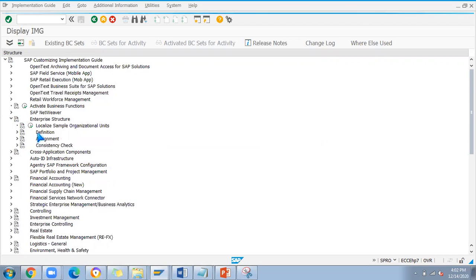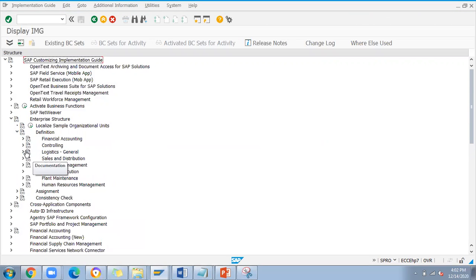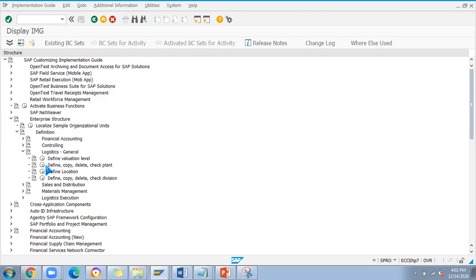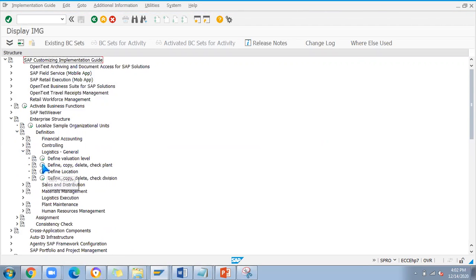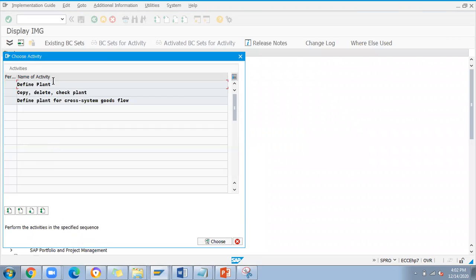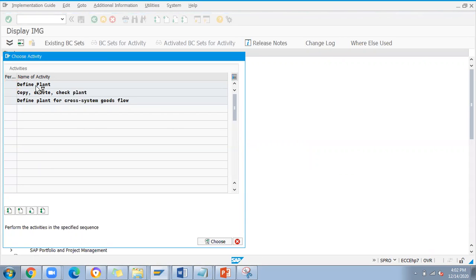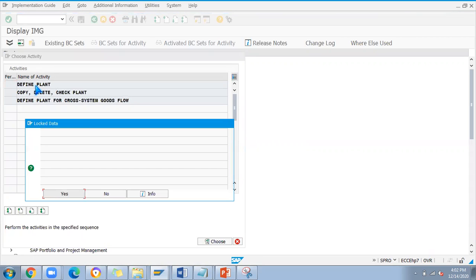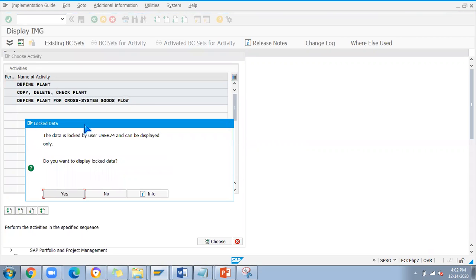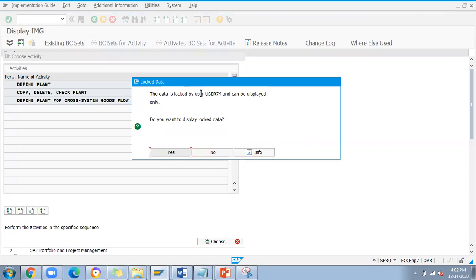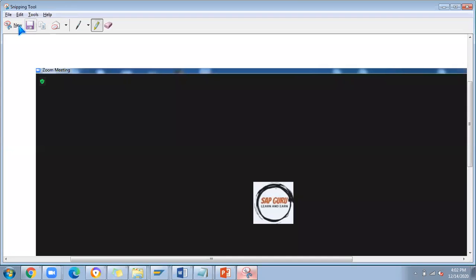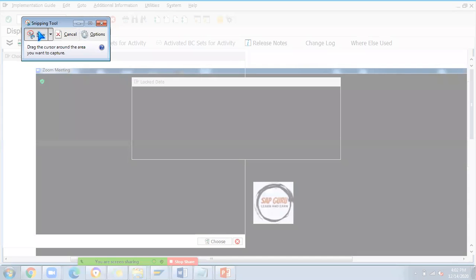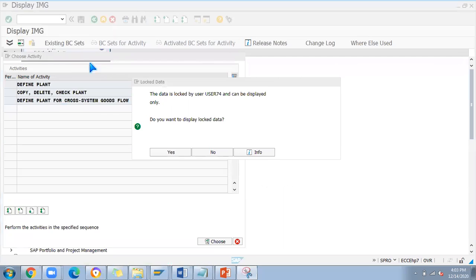When I'm using user 73 login, I'll show you how the system will behave. If I'm trying to change here, define plant, the system will show this is locked by user 74.